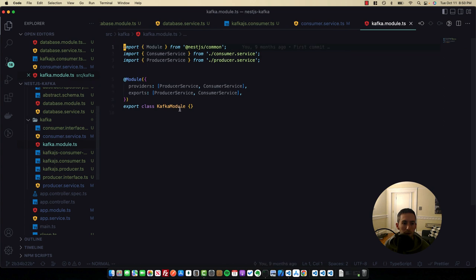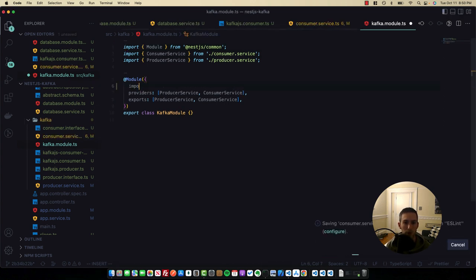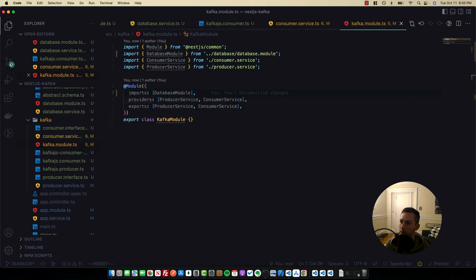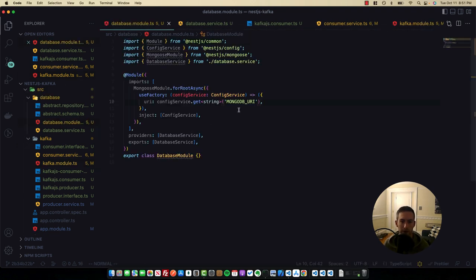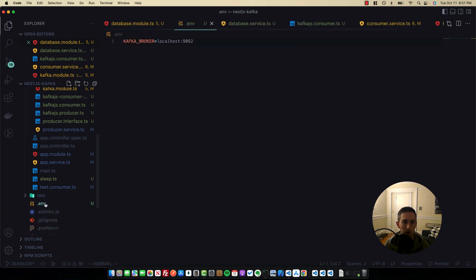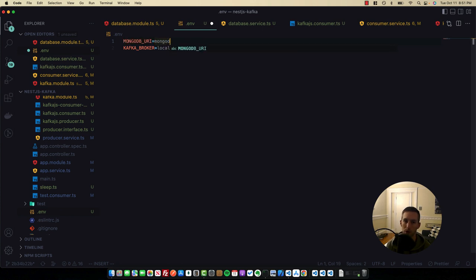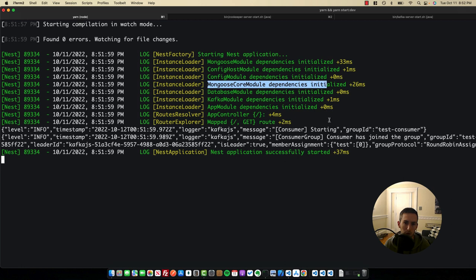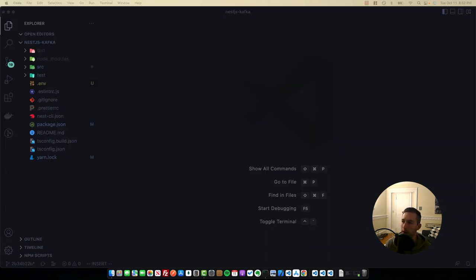Go back to the consumer service, inject the DatabaseService in the constructor, and pass this.databaseService to the KafkaJS consumer. In the Kafka module, add an imports array and include the DatabaseModule so the database service is available. In the .env file, add MONGODB_URI=mongodb://localhost/nestjs-kafka-best-practices. After the app restarts, we can see the DatabaseModule and Mongoose core module have been initialized and the app has started successfully. We're ready to test the error handling.